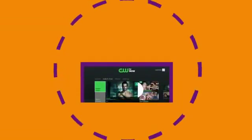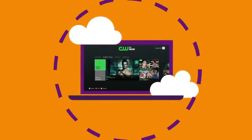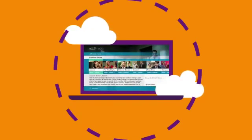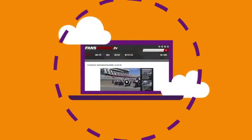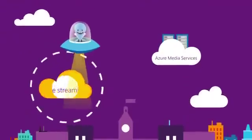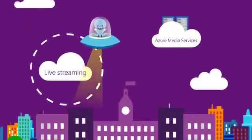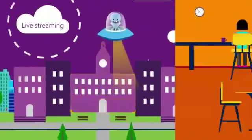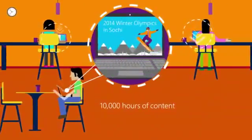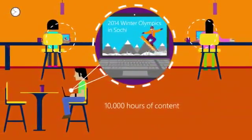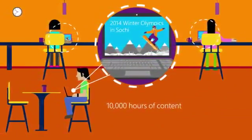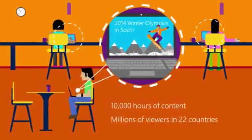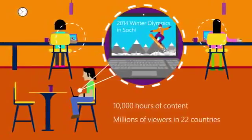Premium content owners and broadcasters around the world are using Azure Media Services in a variety of ways. Recently, five major broadcasters turned to Azure Media Services to stream thousands of hours of live high-definition content from the 2014 Sochi Winter Olympics to millions of viewers in 22 countries.